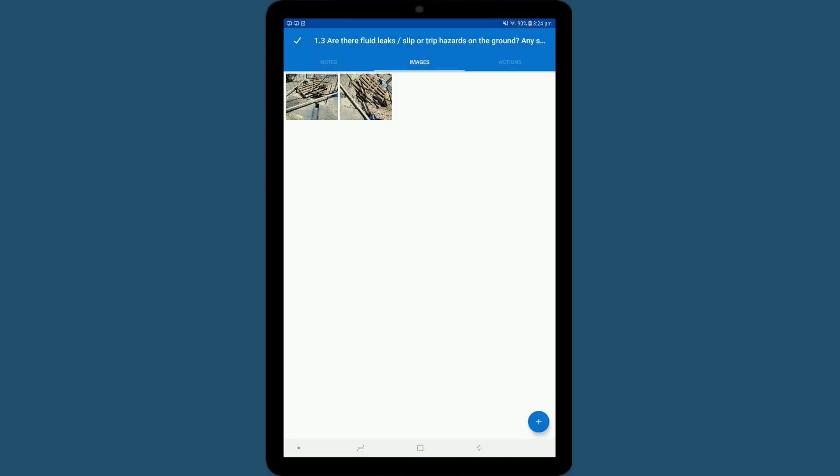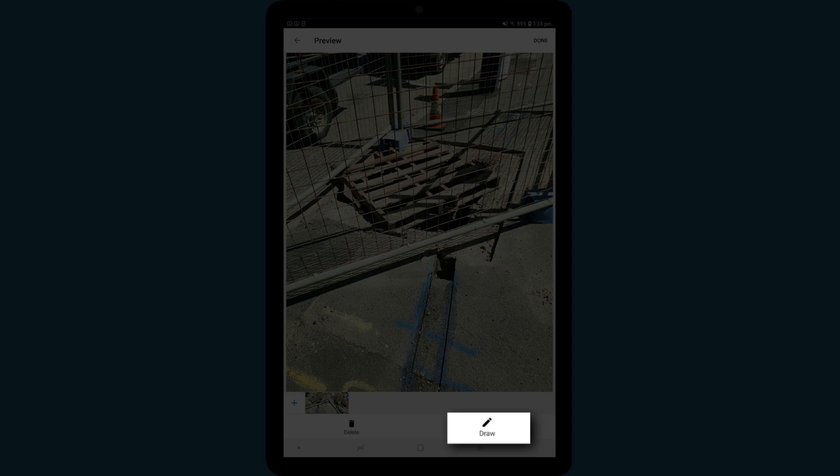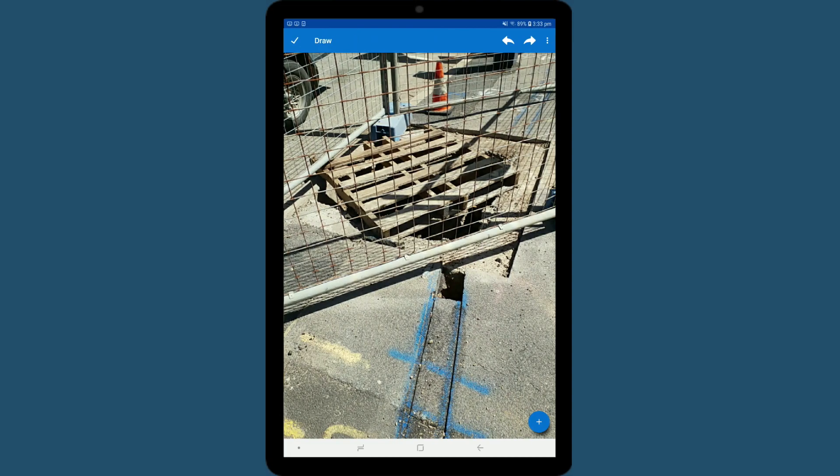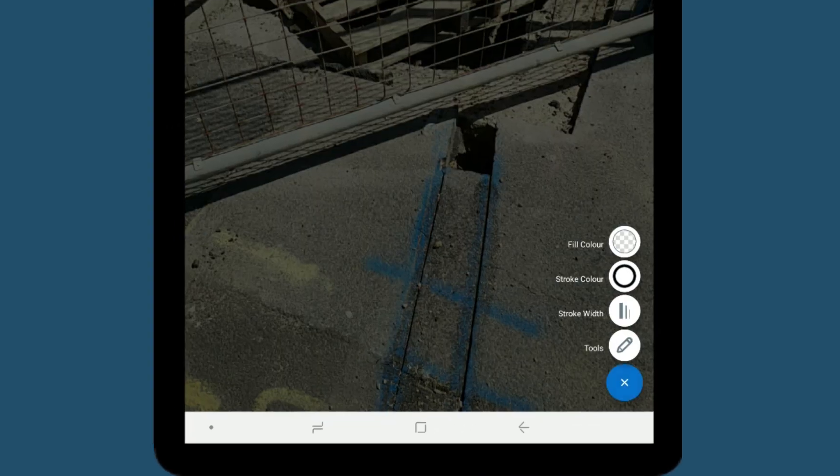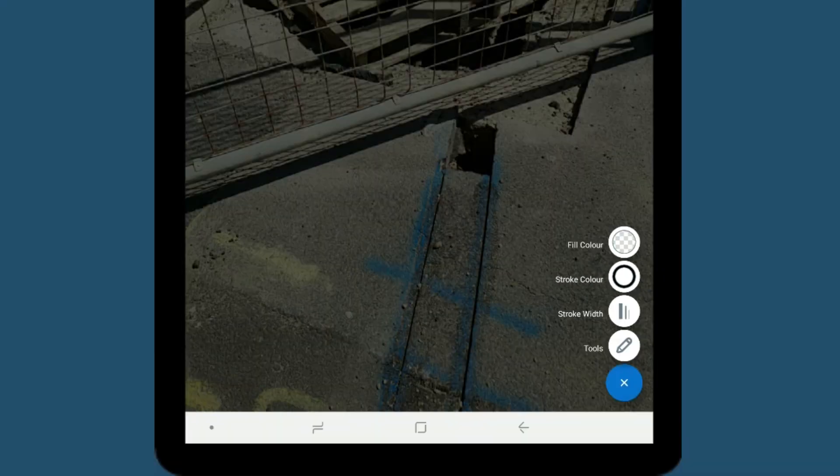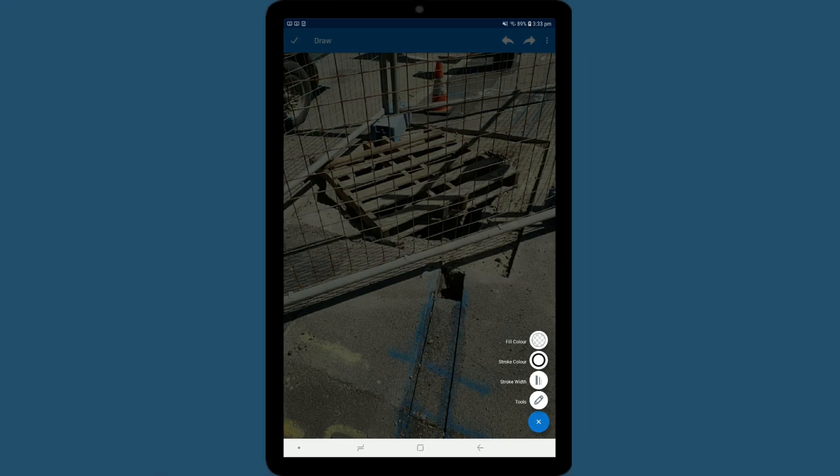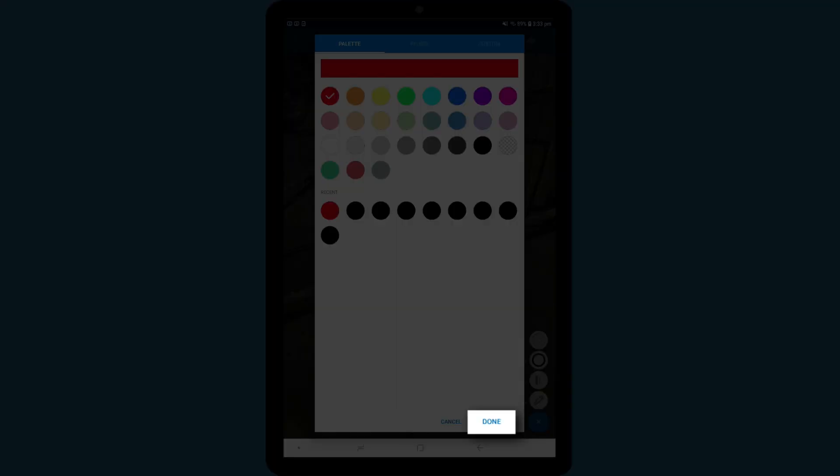To annotate your image, tap on the thumbnail, and then tap Draw. Tap the plus button to reveal a range of options. To change the color, choose Stroke Color. Pick a color and be sure to select Done.